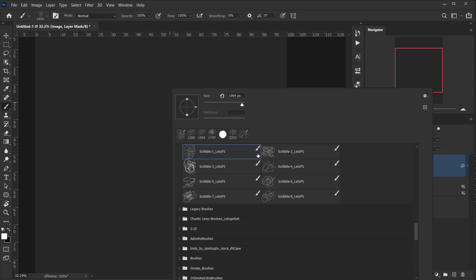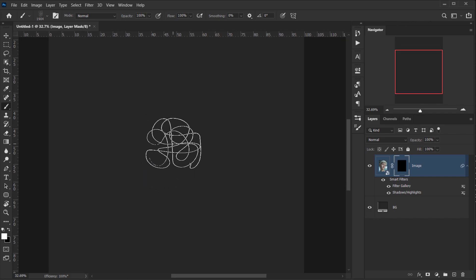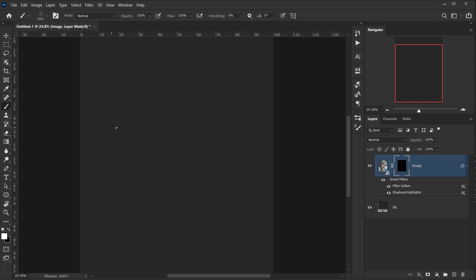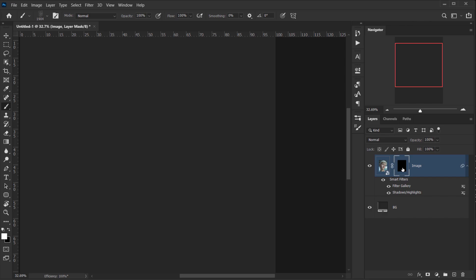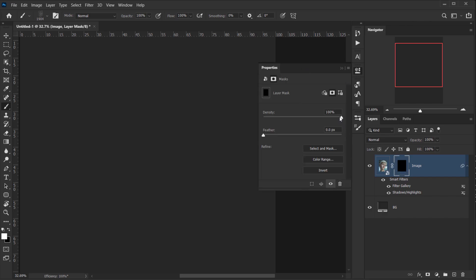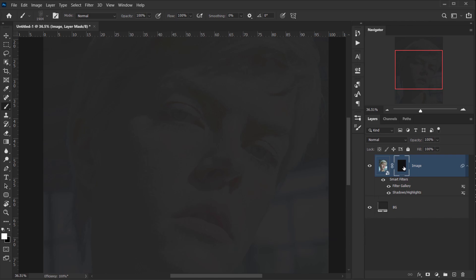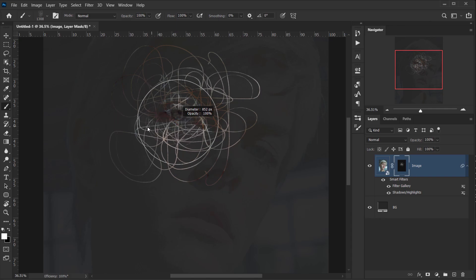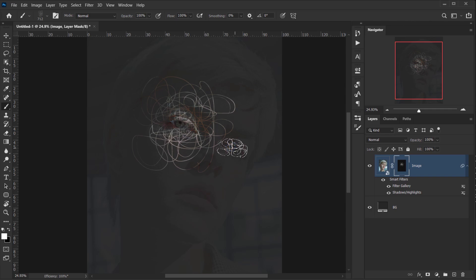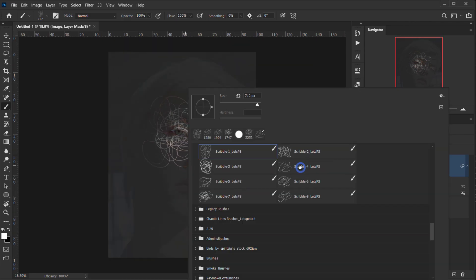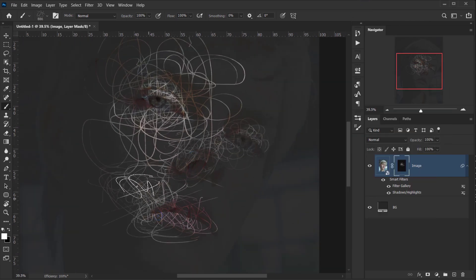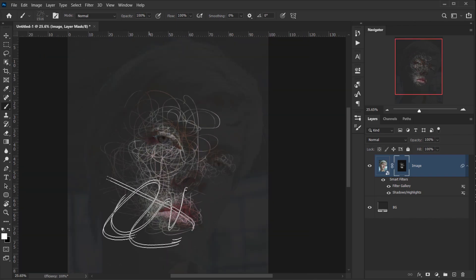Here's a trick: double-click the layer mask to open Properties, then drop the density to about 95% so you can see the facial features. Now with white as the foreground color on the black layer mask, I start painting with the brushes — starting with the eyes. Switch to another brush, keep switching between them, and it creates a really nice scribble art effect.